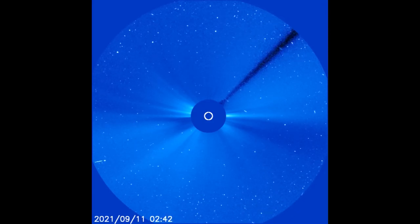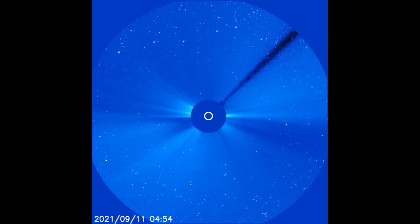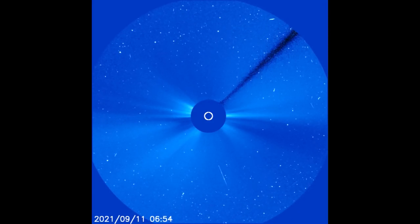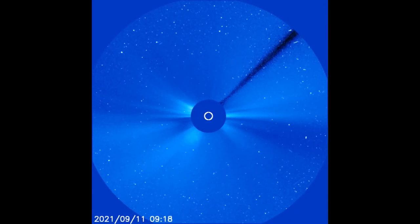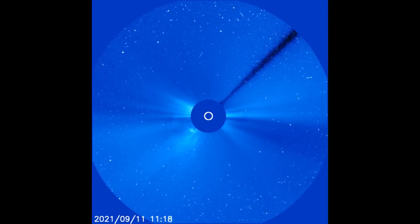Using the LASCOC3 filter, the flares from the 11th are observed expanding through space.